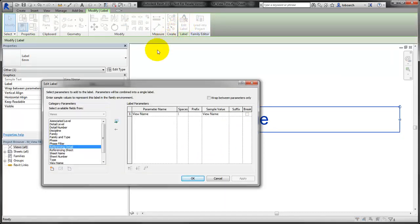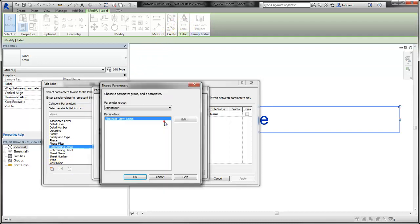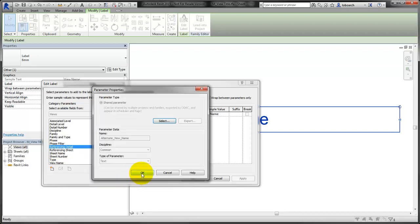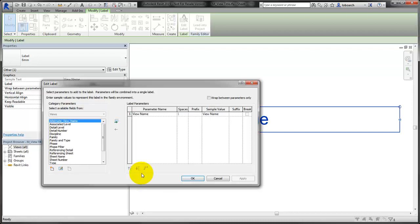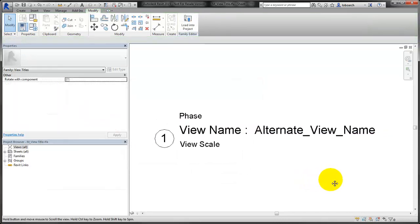In the Edit Label dialog, select Add New. Then select the parameter you want and add it to the label. In this example, the view title parameter and the alternate title parameter are combined to display in a single label, with a colon separating the values.